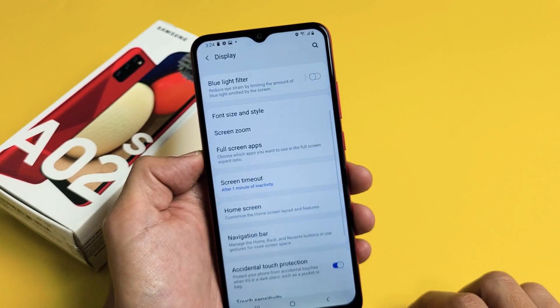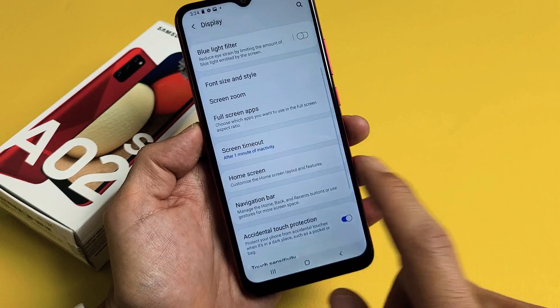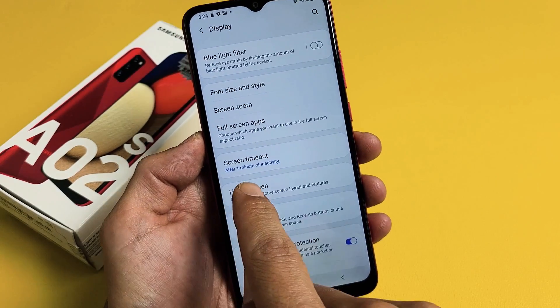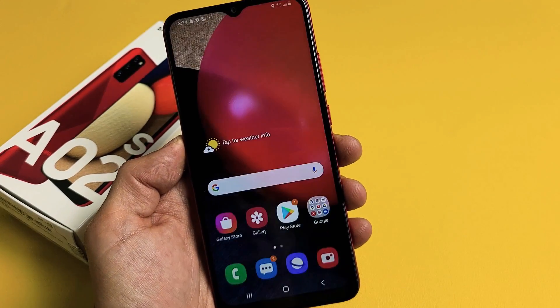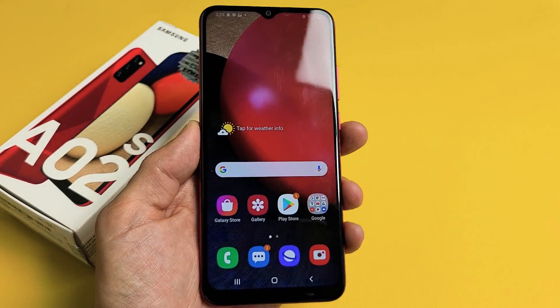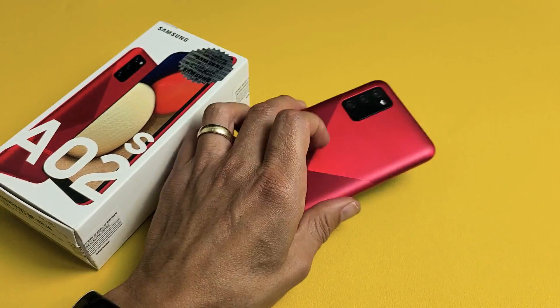I like to keep mine on one minute — just like that. And now it says after one minute of inactivity. There you go. Pretty simple.